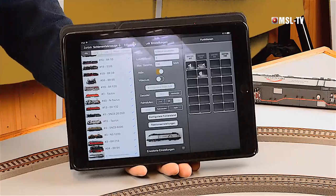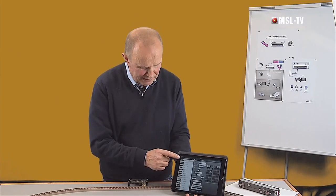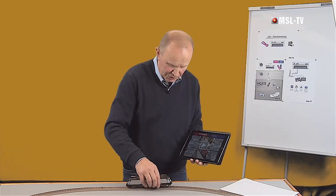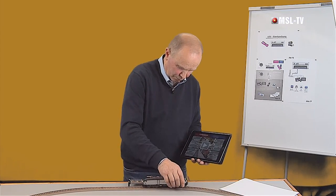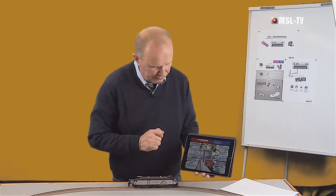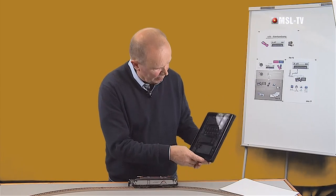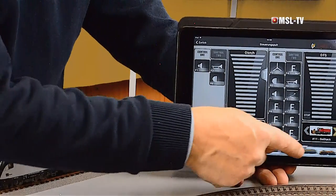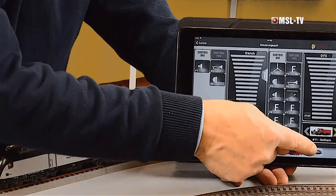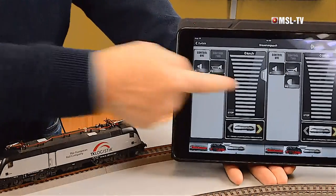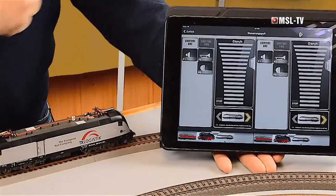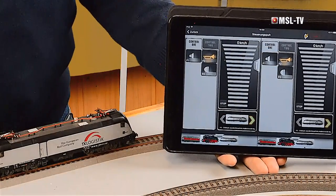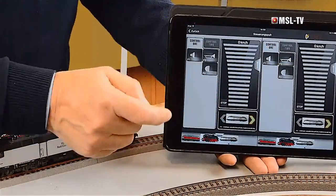Damit wären wir im Grunde genommen fertig. Wenn ich jetzt alles richtig gemacht habe, dann müsste der Taurus ES64 nun auch meinen Fahrbefehlen gehorchen. Schauen wir mal. Wir setzen den Taurus auf die Schiene. Wir gehen in den Fahrmodus. Wir suchen uns hier den neu hinzugekommenen Taurus, da ist er. Der wandert jetzt ins Auswahlfeld. Wir sehen das geschossene Foto, wir sehen die vorhin angelegten Funktionstasten. Nun probieren wir erst mal, ob sich hier was tut. Nicht zu überhören! Schalten wir noch das Licht ein, schalten den Sound ein.